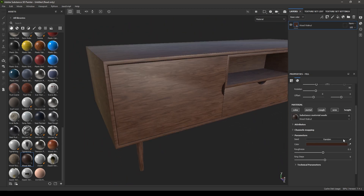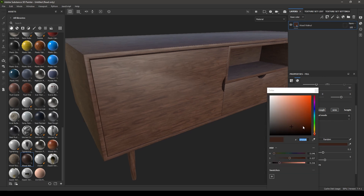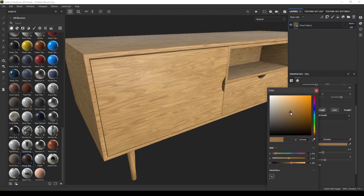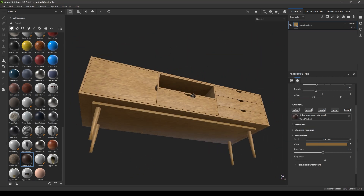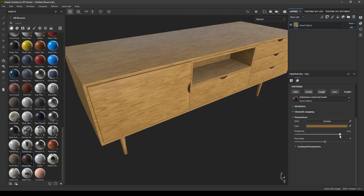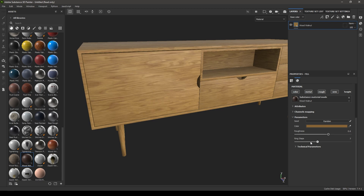Coming down here you'll see the color option — you can also change the color of this material, just click here and change it any way you want. Here are some other parameters for this material: you can increase or decrease the roughness. You can also tweak this texture and increase or decrease the rings.